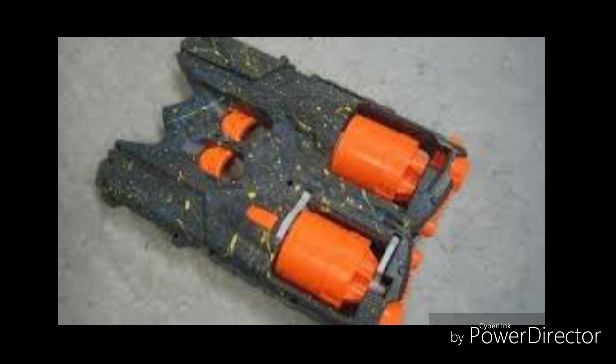This is a Strongarm which is doubled up to kind of look like the Flipfury, except it doesn't flip and there's two triggers. Yeah, this is basically two guns integrated to each other to work.